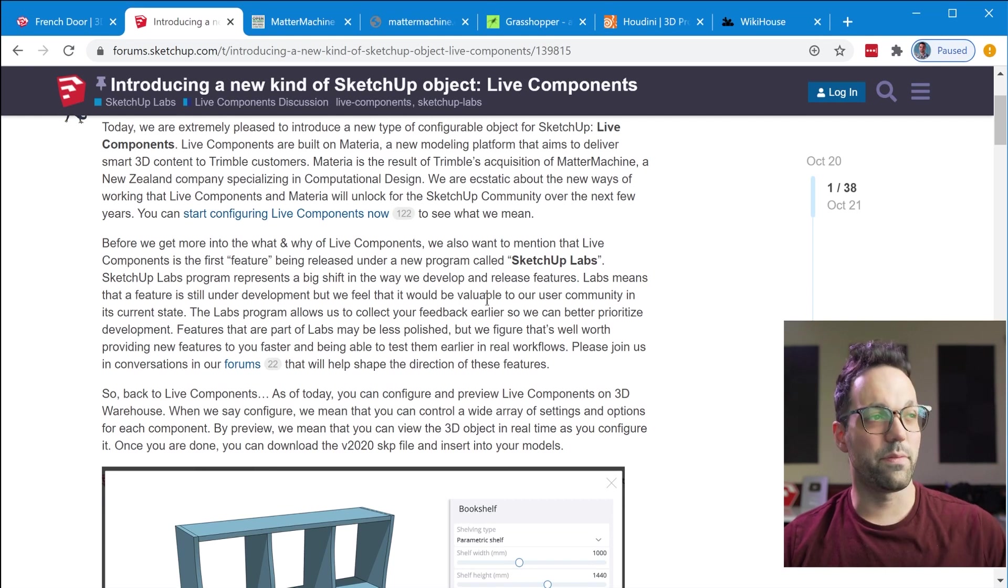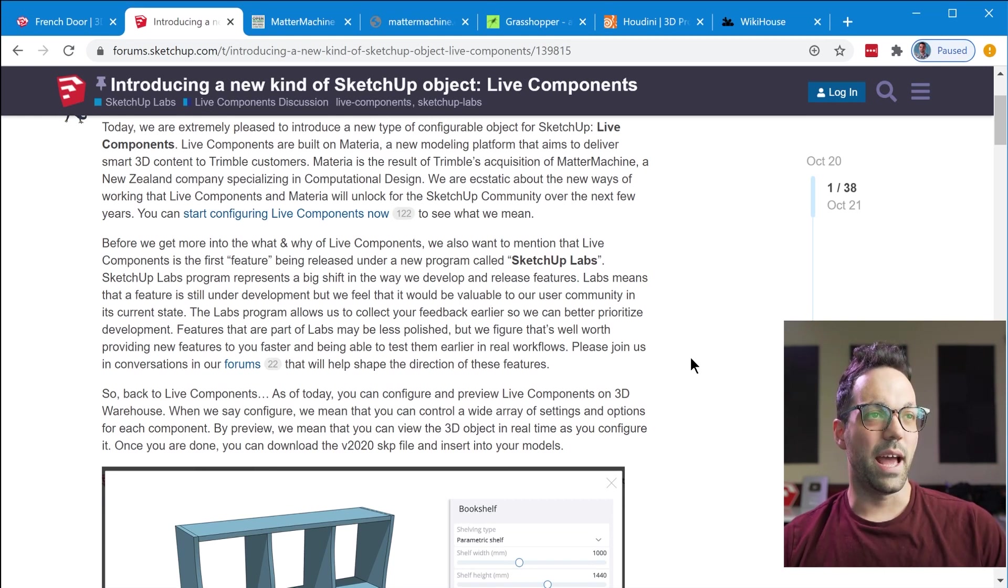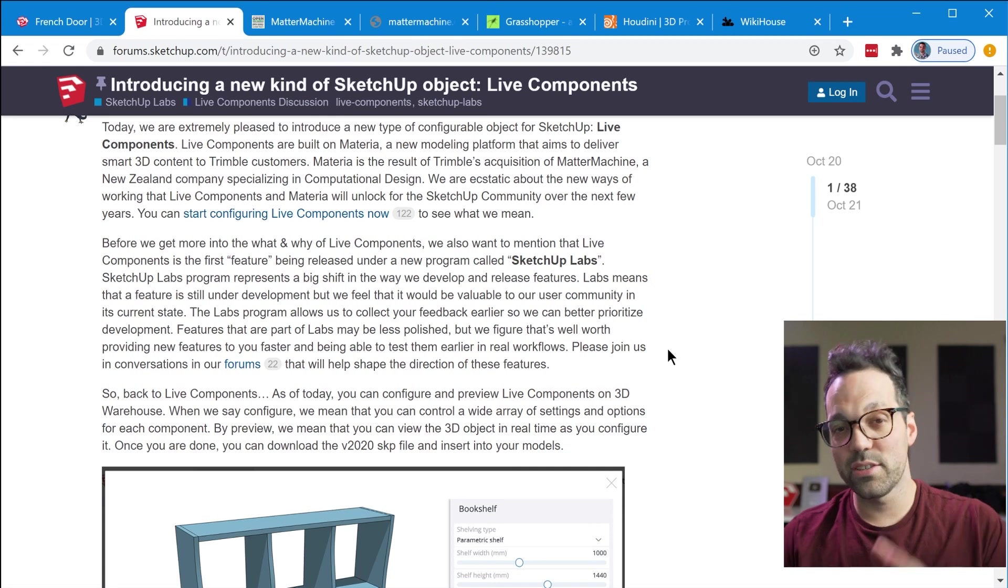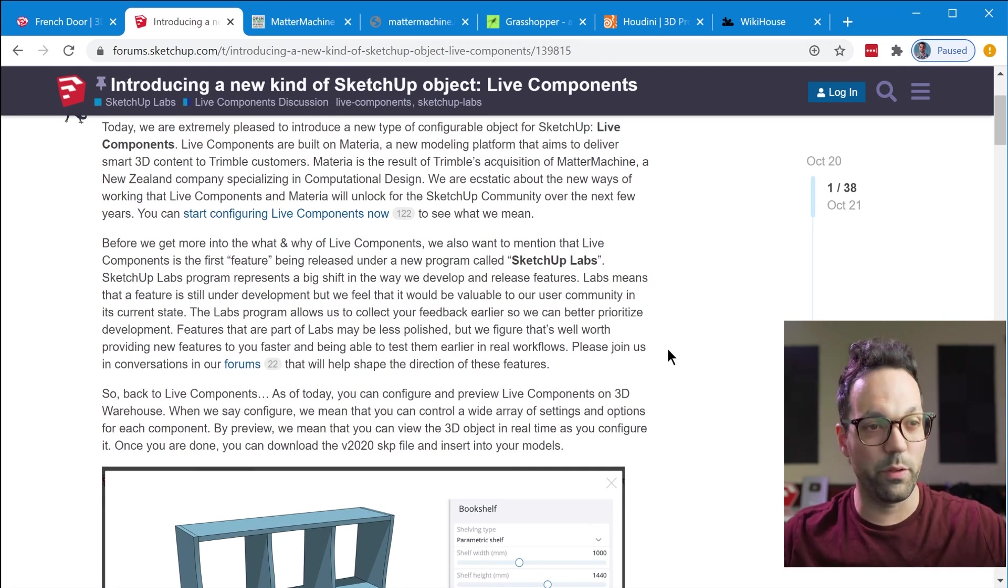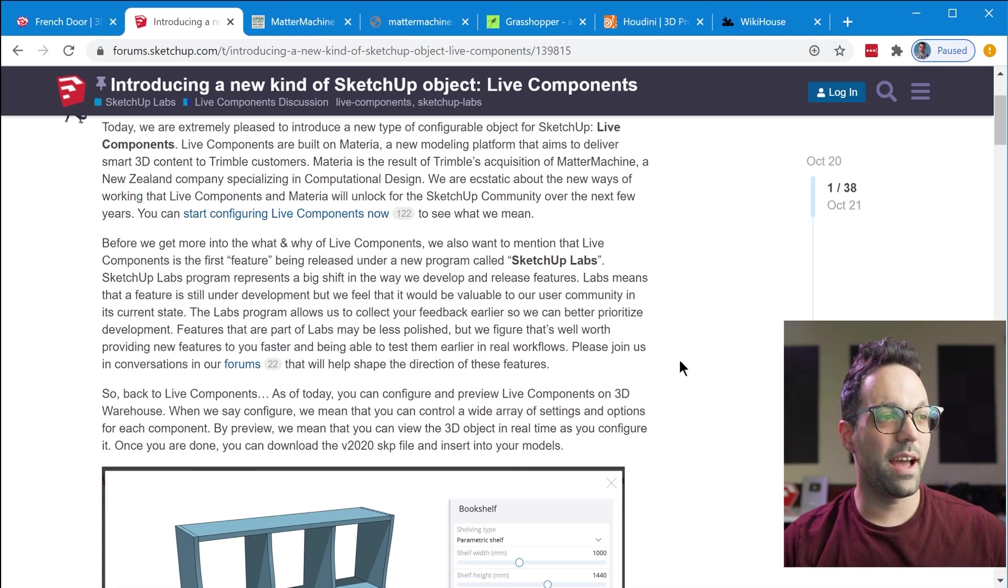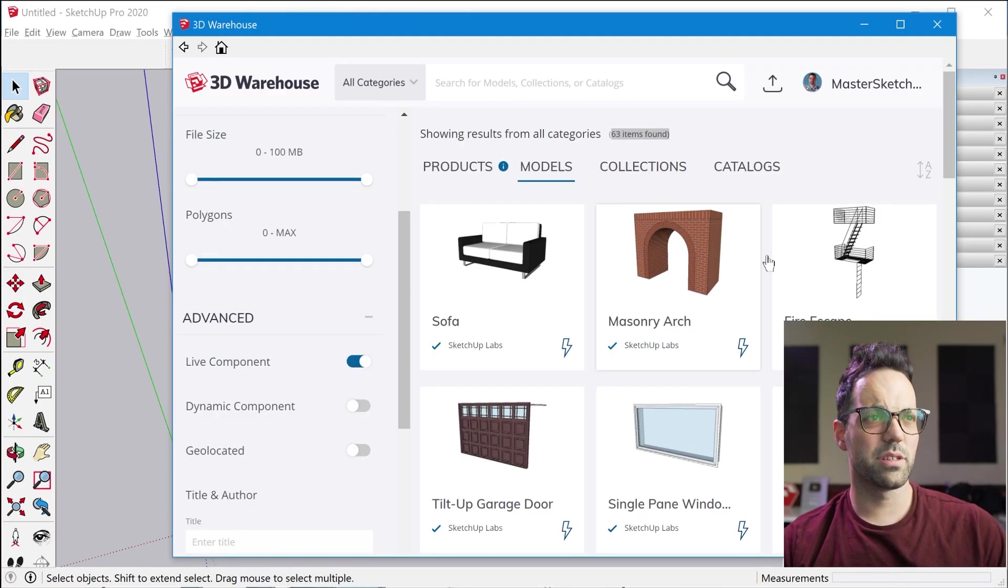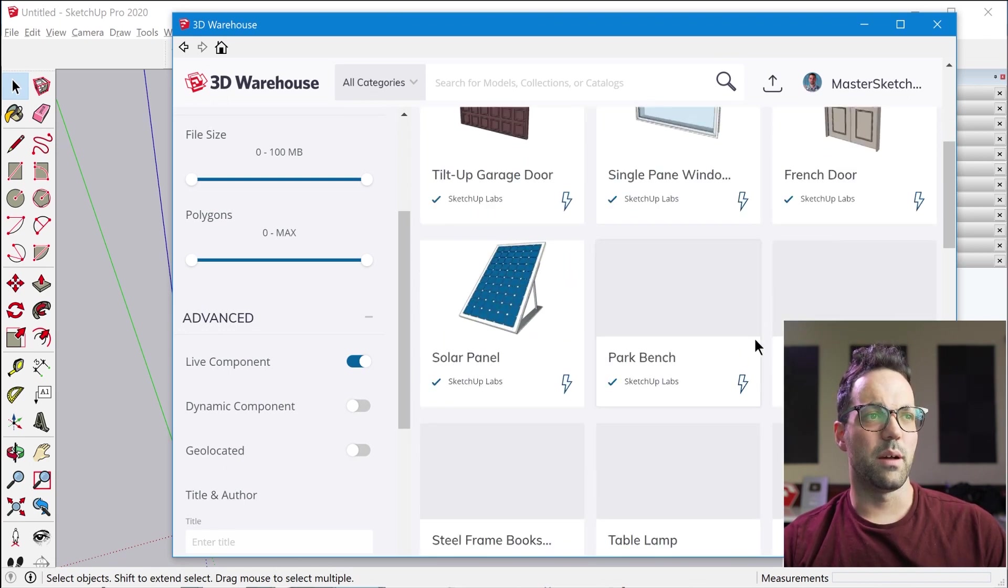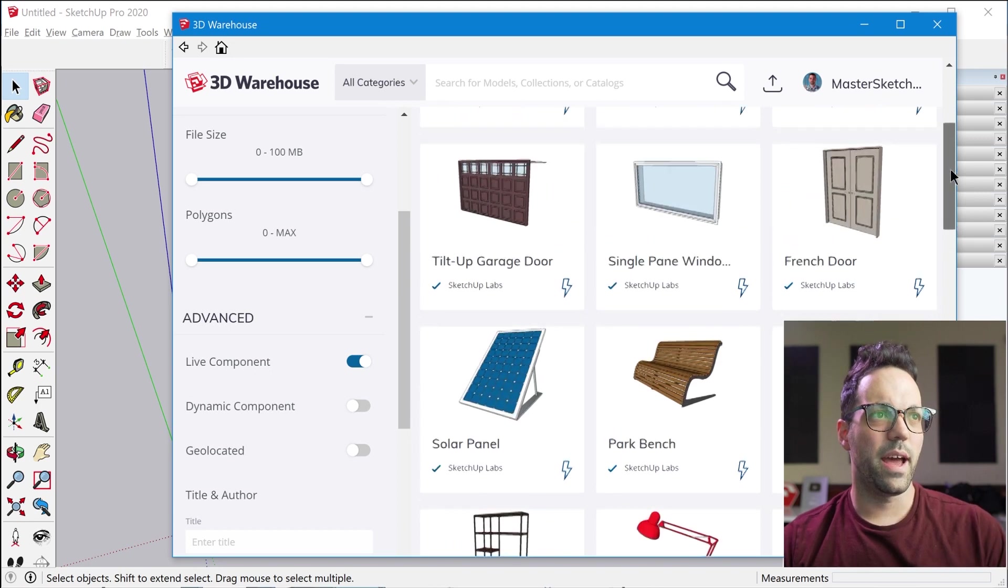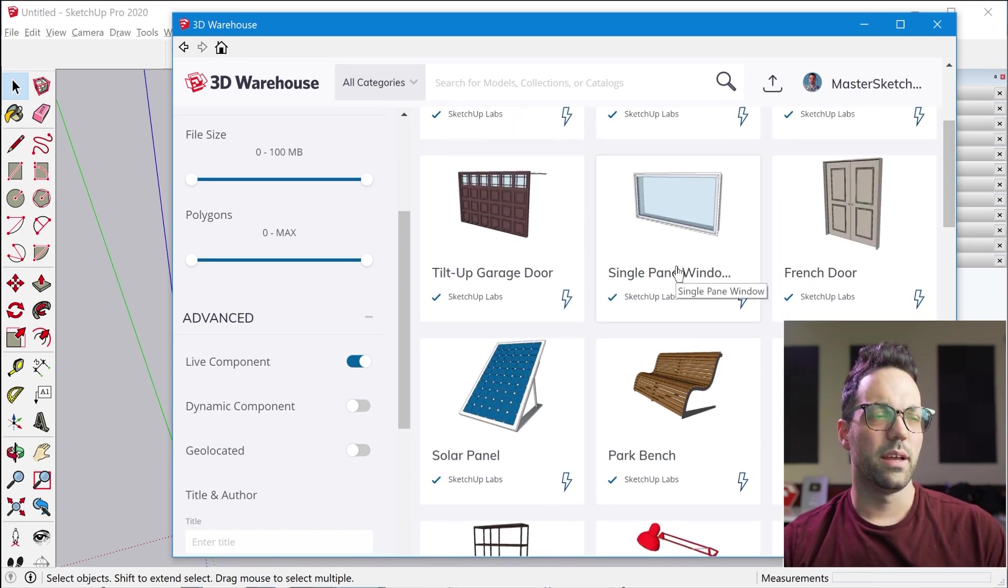So Live Components are the first thing that are added to Sketchup Labs and because of the limited release just keep in mind this isn't like the full feature set. So right now we are just limited to these basic kind of example components that the Sketchup team has created to play around with.